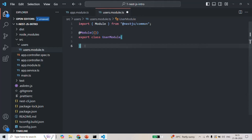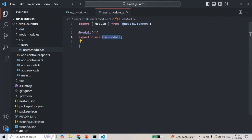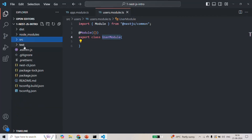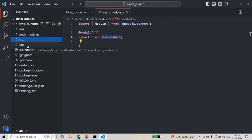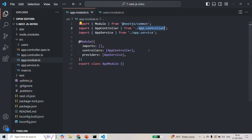NestJS is not aware about this UserModule. When this NestJS application runs, NestJS is not going to scan the entire project folder structure to check what modules, controllers, and services we have created. Instead, the NestJS application is going to scan the app module, and whatever is imported or mentioned there — only those modules, controllers, and services will be used.